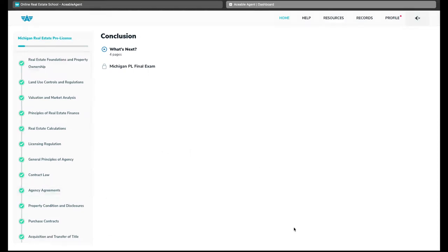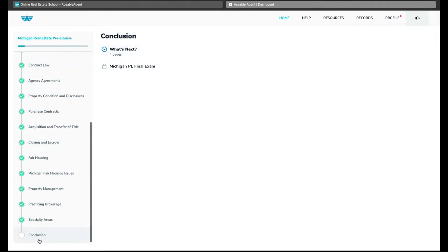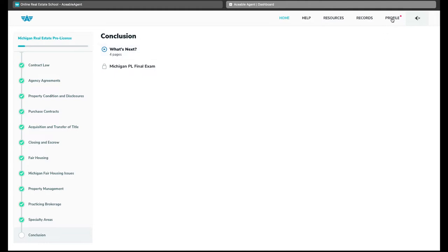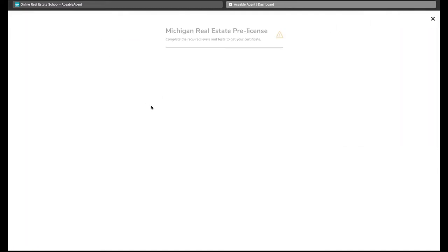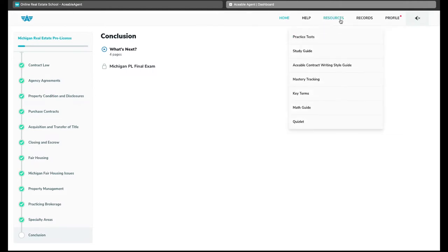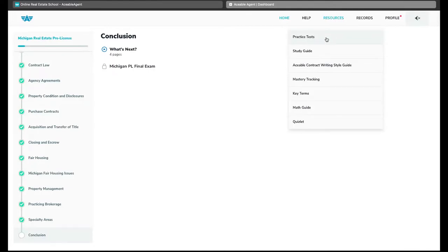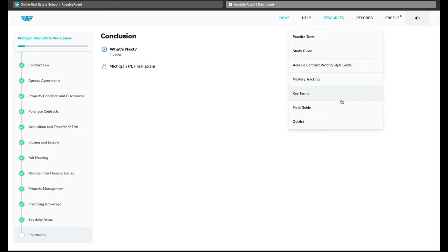We also have a centerpiece here for next steps. You can see the next step for me is the conclusion down here where I would take my final exam. Across the top here we have a pretty typical navigation section. We've got a profile area where we can take a look at specific profile details, records if you had already taken your exam and you needed to have proof of completing your course. If you're getting ready to take your exam and you need to have proof of a completed course, this is where you'd get it. The resources area which is really helpful. We're going to actually take a look at this in a little bit after we look at the course itself, but practice tests, study guide, and then a few other interesting resources like this contract guide, mastery tracking, key terms which is kind of like a dictionary, math guide, and a quizlet. So we'll dive into that in a little bit.